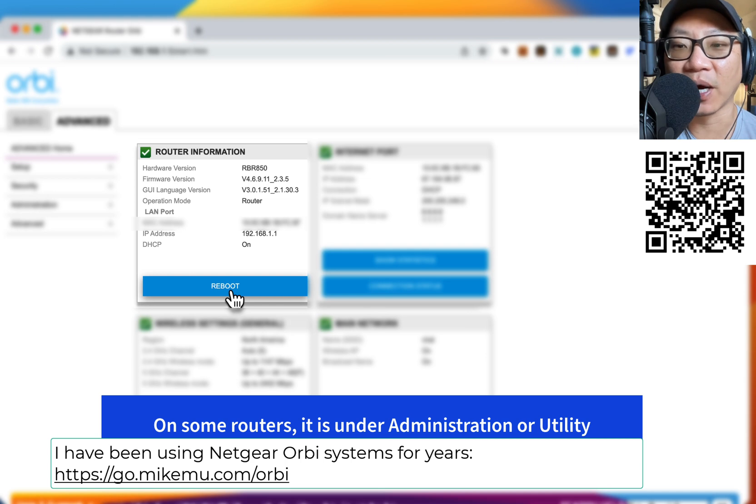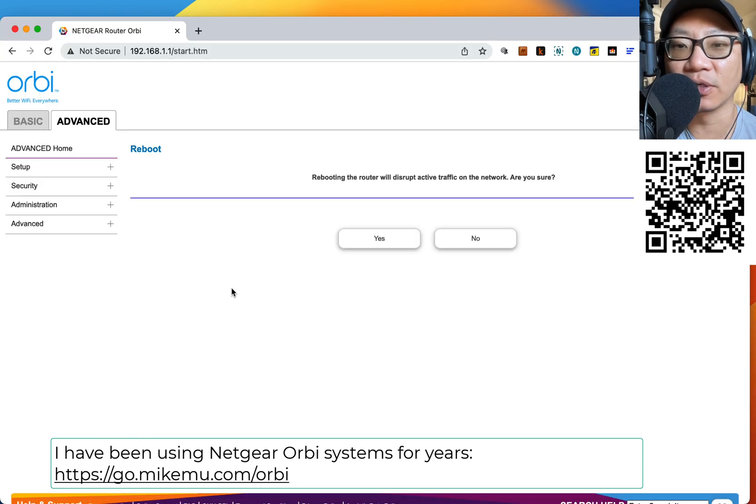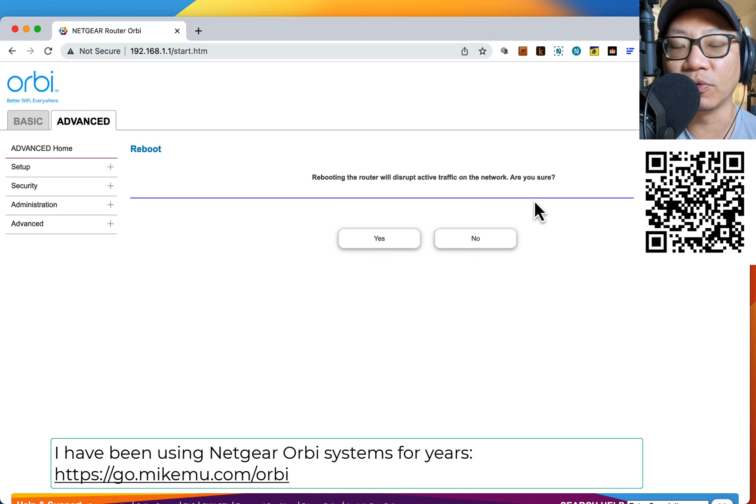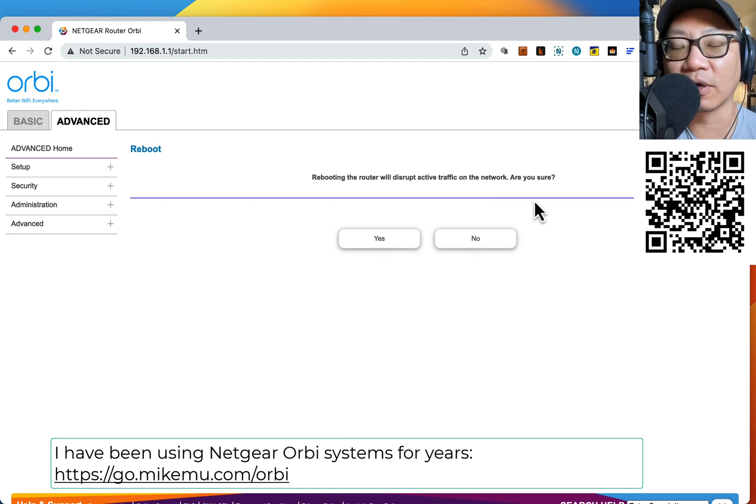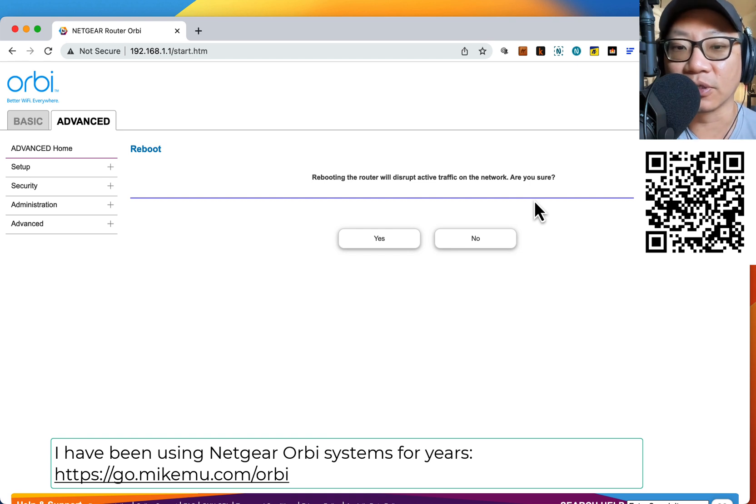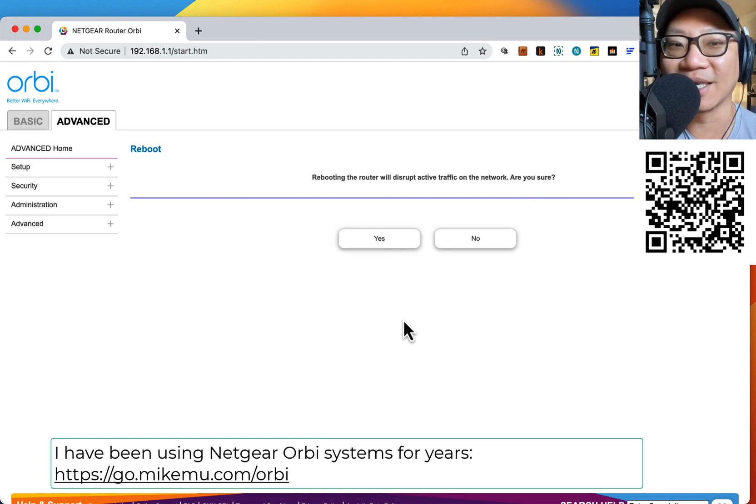And then it pops up and asks if you're sure you want to do it. Now, I'm not going to do it right now because we work at home and there's a lot of things going on in the background, but basically you click yes.